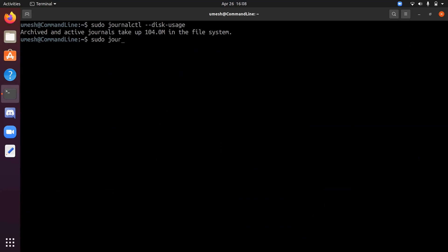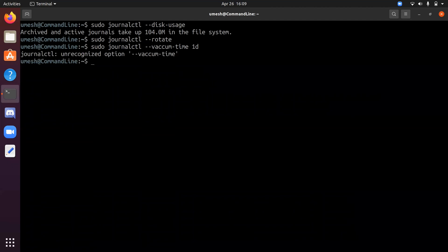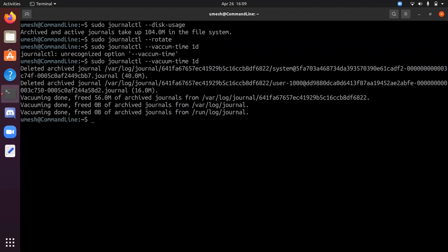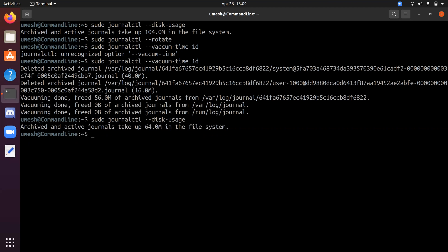And if you do journalctl hyphen hyphen rotate. So this command will mark all the active journal logs files as archived and renamed so that the new logs won't be written on it. And system will just create a new log files. Now if you do journalctl vacuum time 1d, so what this command will do is it deletes all the logs. Those are older than 1d. Okay. It deleted some logs. Now if I do uses again, so down to 64 MB from 104 MB. So deleted almost 40 megabytes.